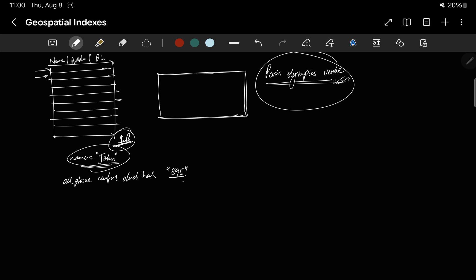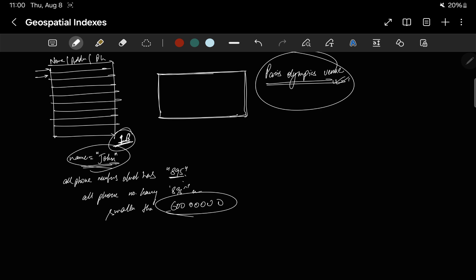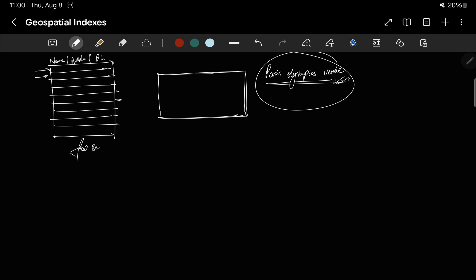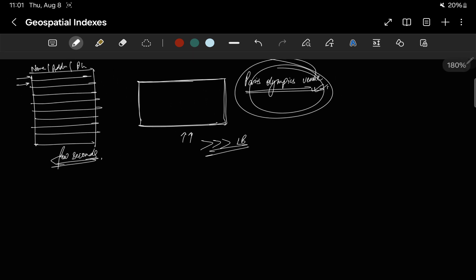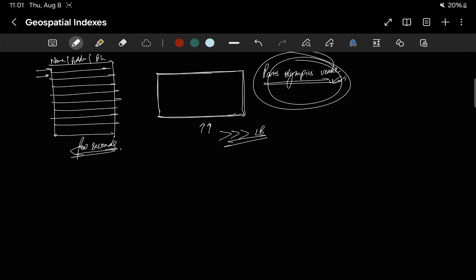An even more complex query would be all phone numbers having 8-9-5 and smaller than some value like 9,000,000 or 6,000,000. Even these kinds of queries take more than a few seconds to run on a simple database. But the number of entries in a map is much, much more than 1 billion, and still when you search for the Paris Olympics venue in Google Maps, it displays it within less than a second. How does this happen?